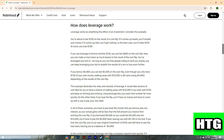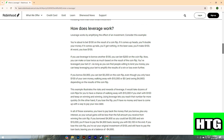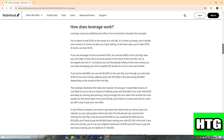This example illustrates the risks and rewards of leverage. It would take dozens of coin flips for you to have a chance of walking away with ten thousand dollars if you start with one hundred dollars and keep winning. Using leverage lets you reach that number far more quickly.